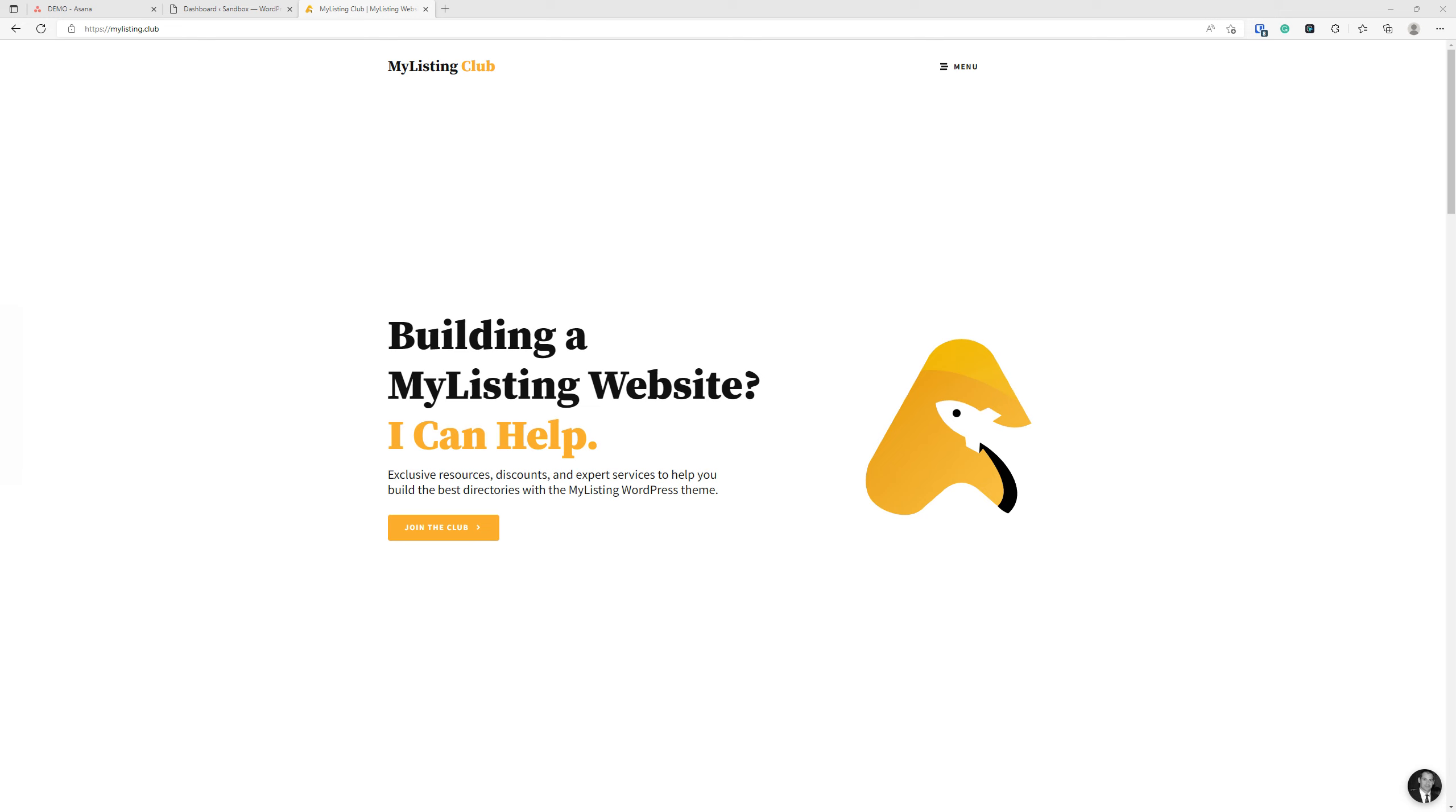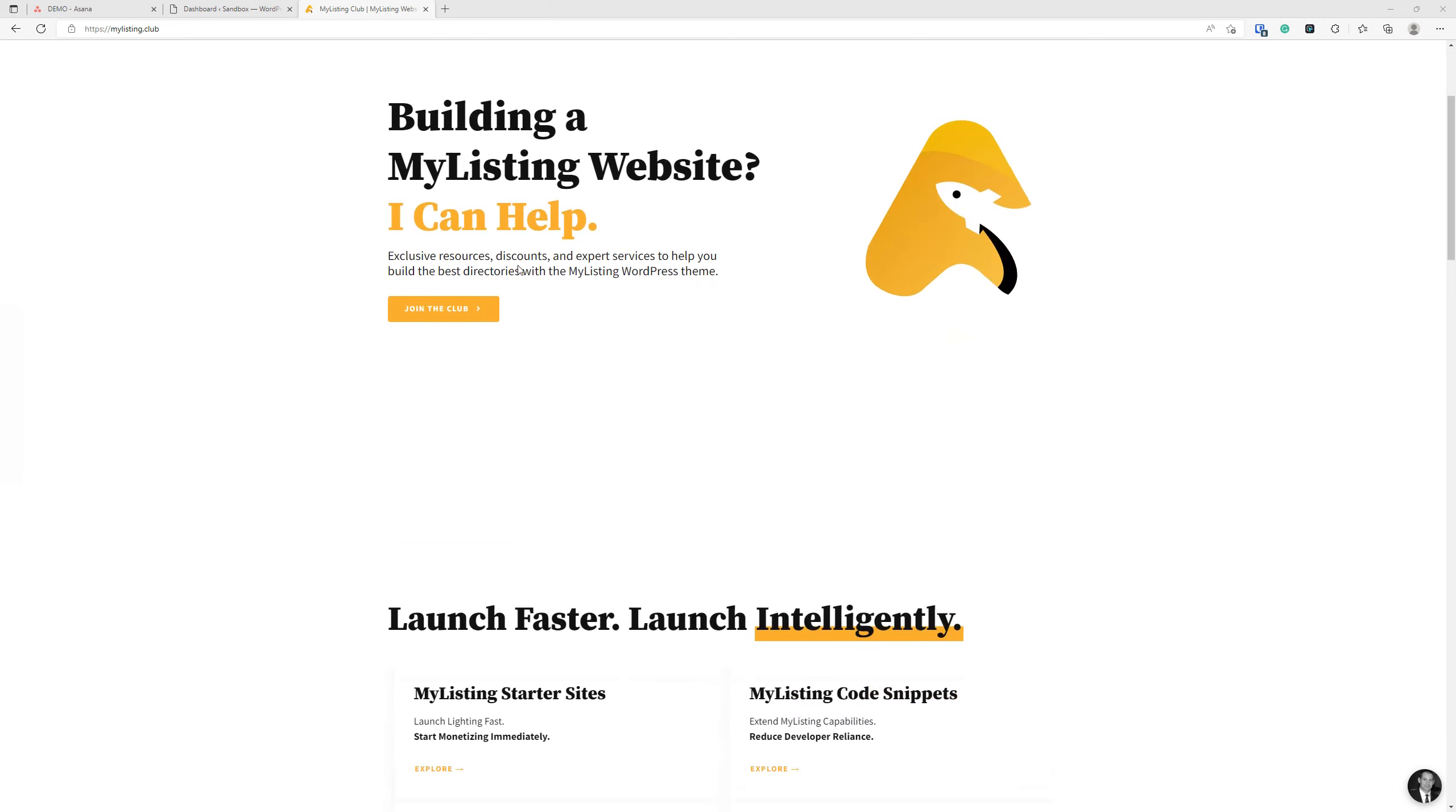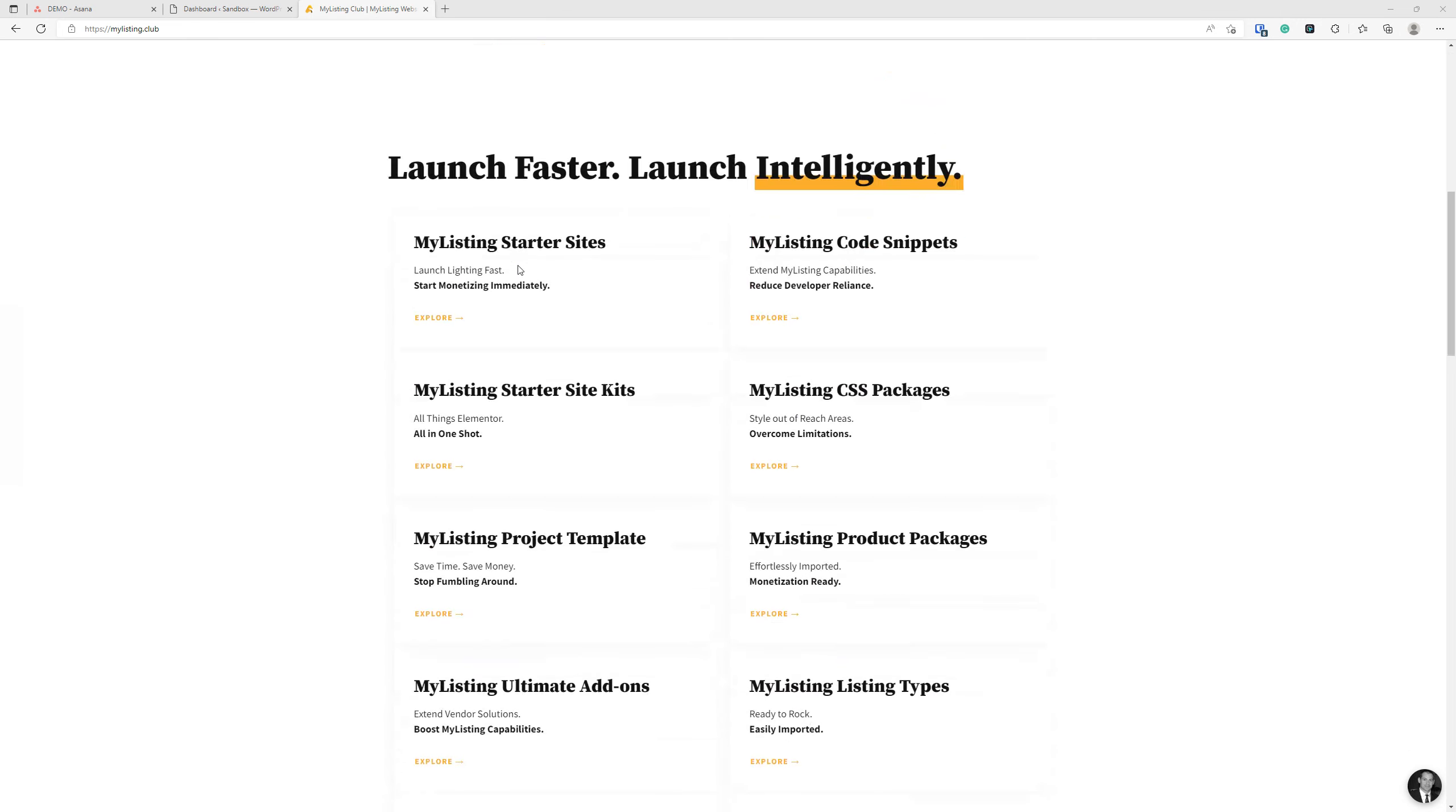Hey guys, it's Ryan with My Listing Club. In this video, we'll be continuing on with the educational series, How to Build an Online Business with the My Listing WordPress Theme. As we've done throughout this series, we'll be using the My Listing Project Template as our guide.